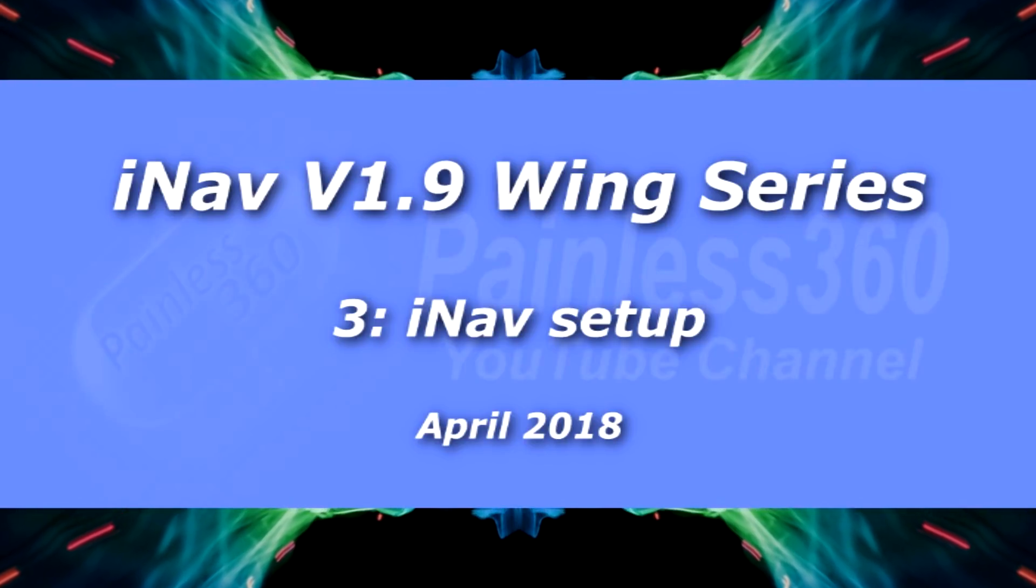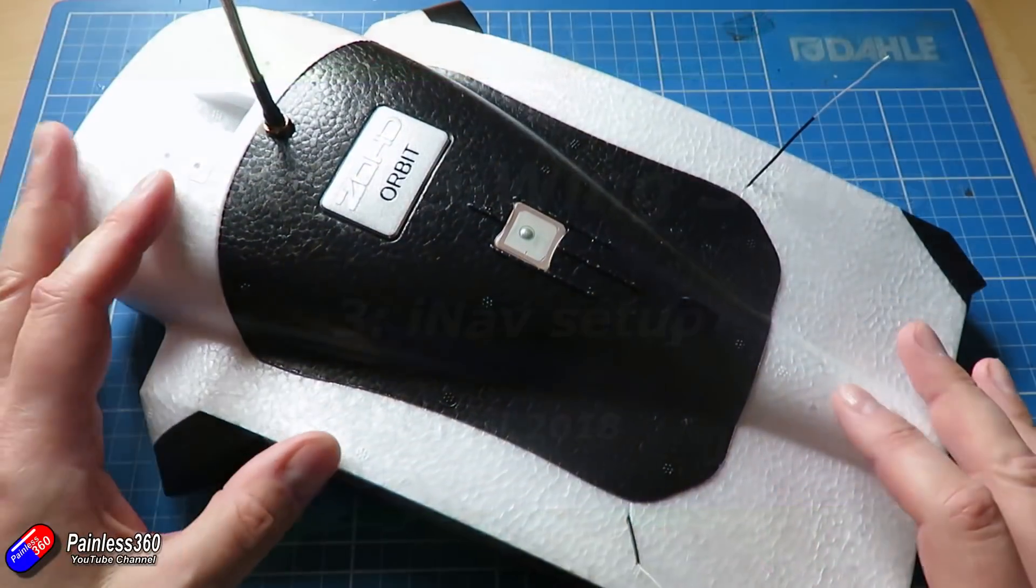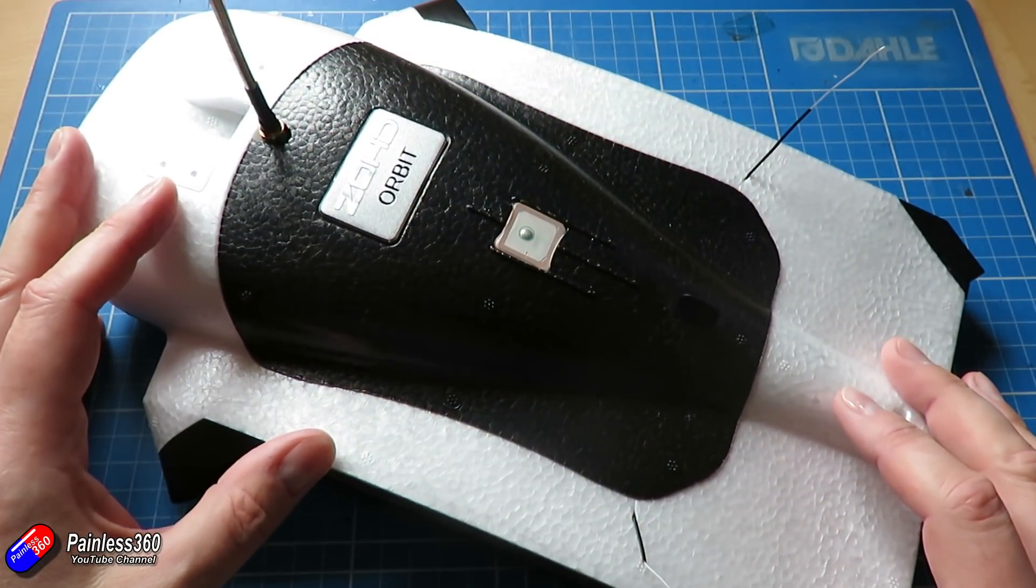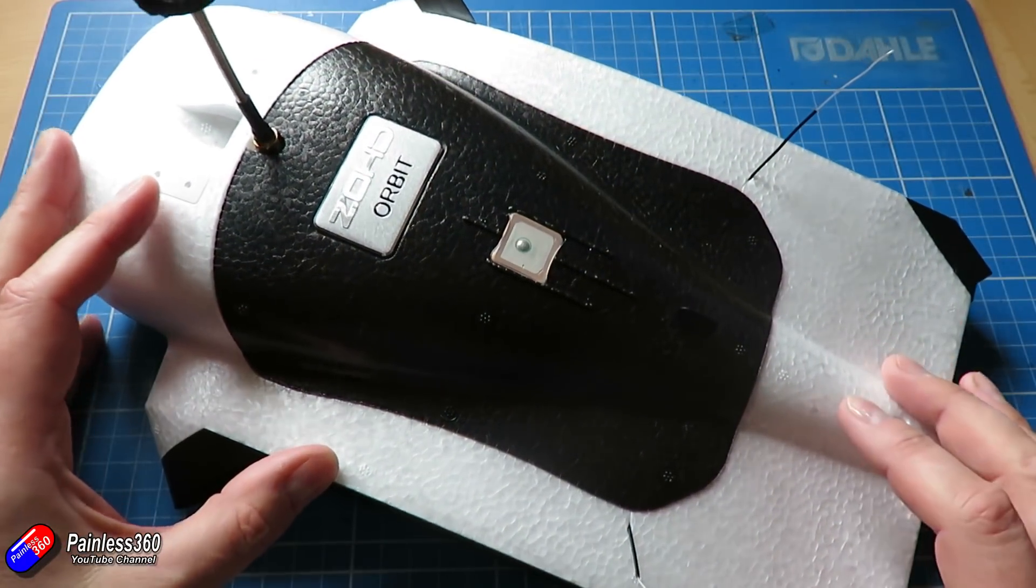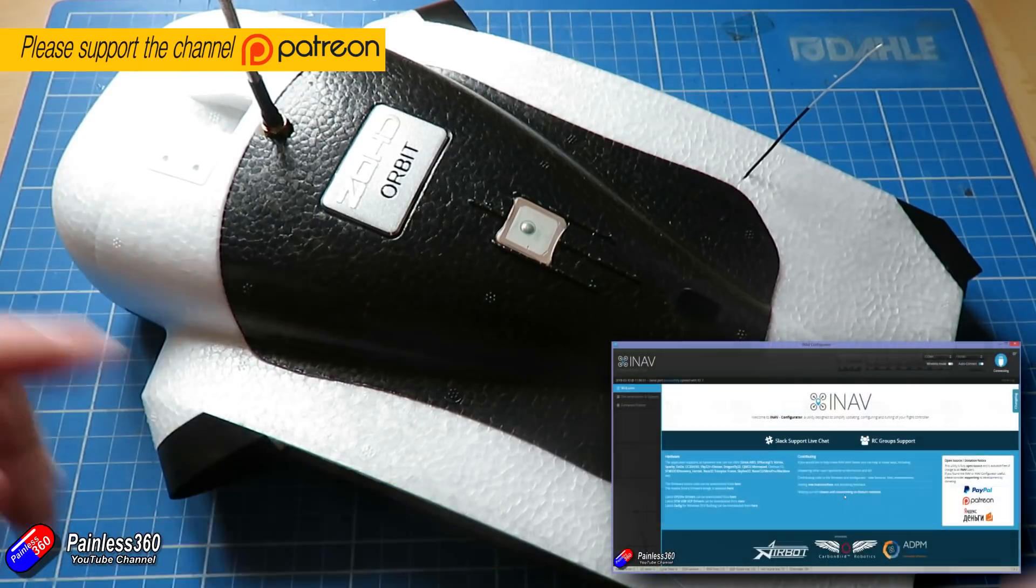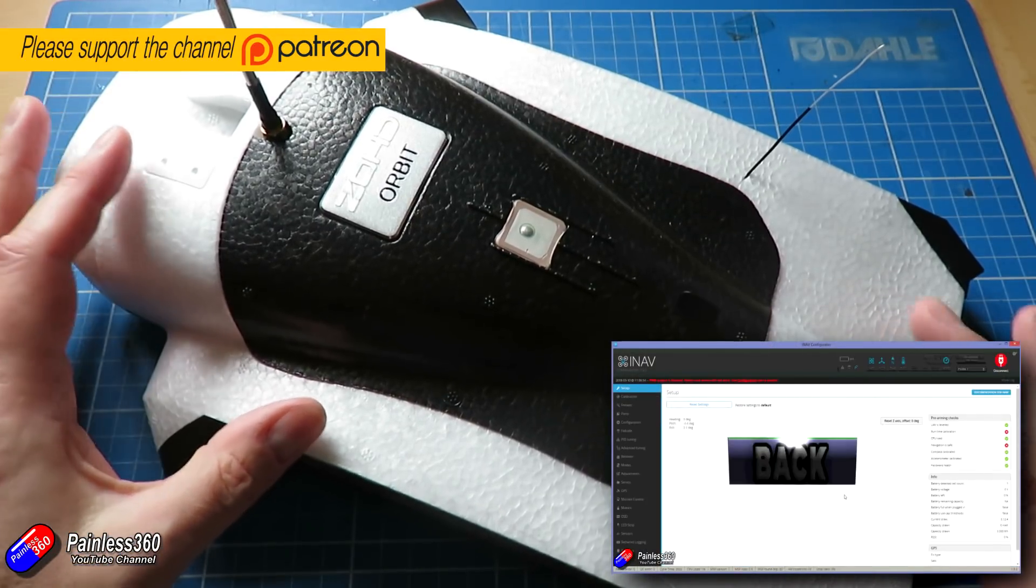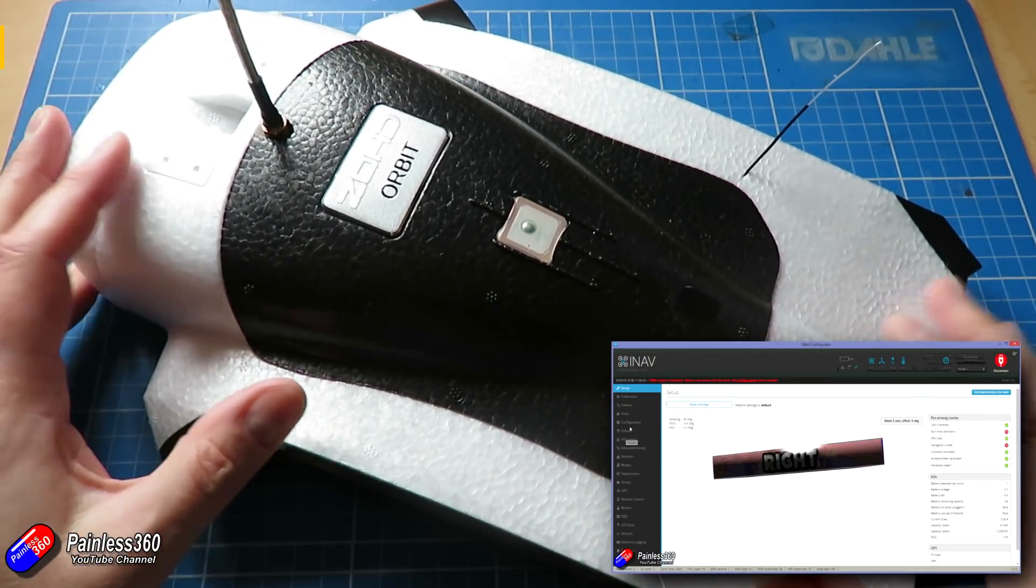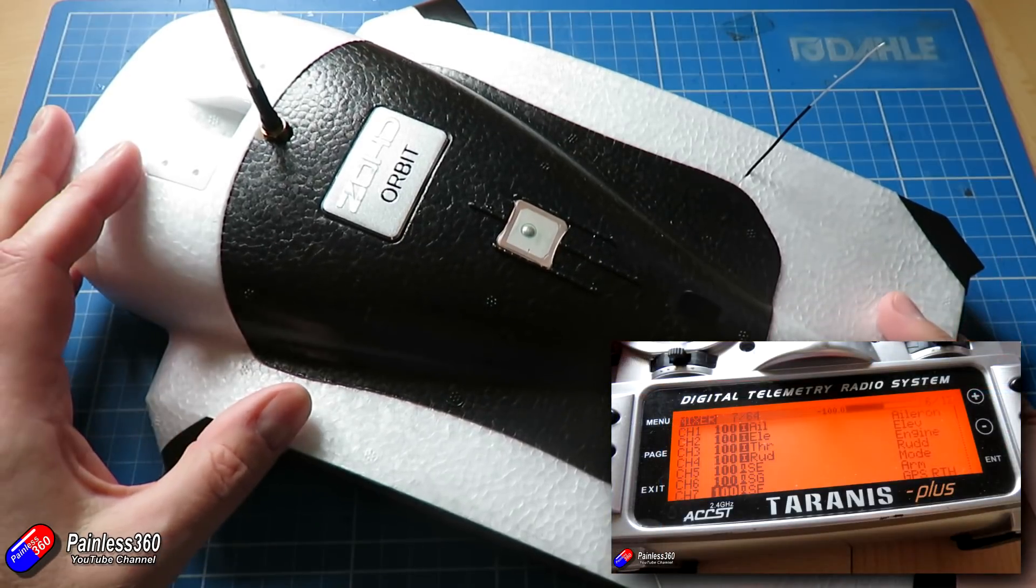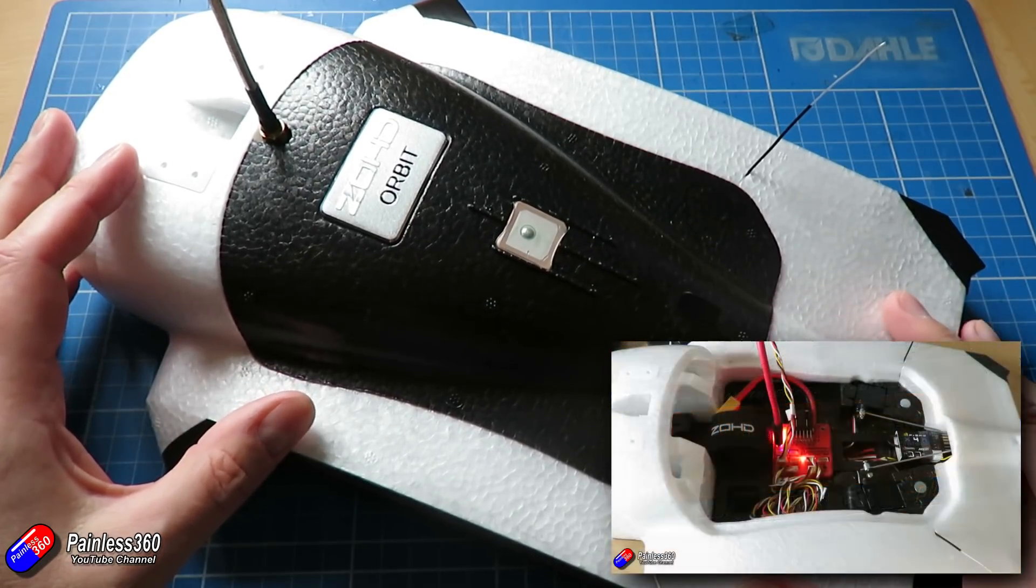Welcome to the third video in my latest iNav series. So far we've been working on putting iNav into this ZOHD orbit wing. If you want to watch the other videos in the series so far and how we've got to this stage, well more or less to this stage, then all of the information is covered in those videos.